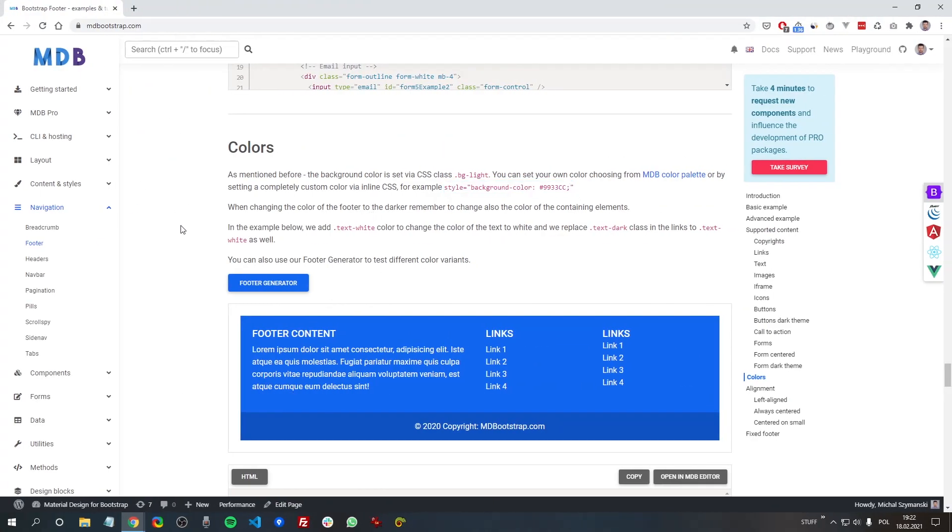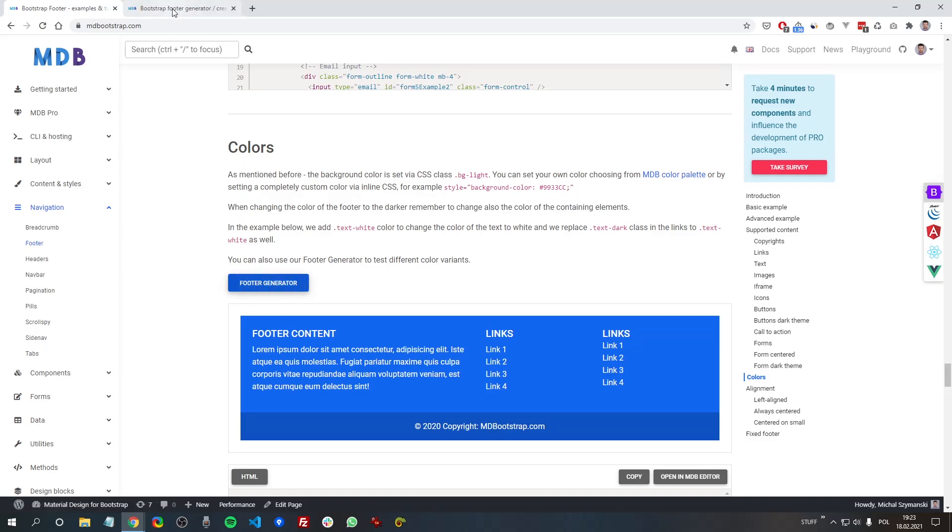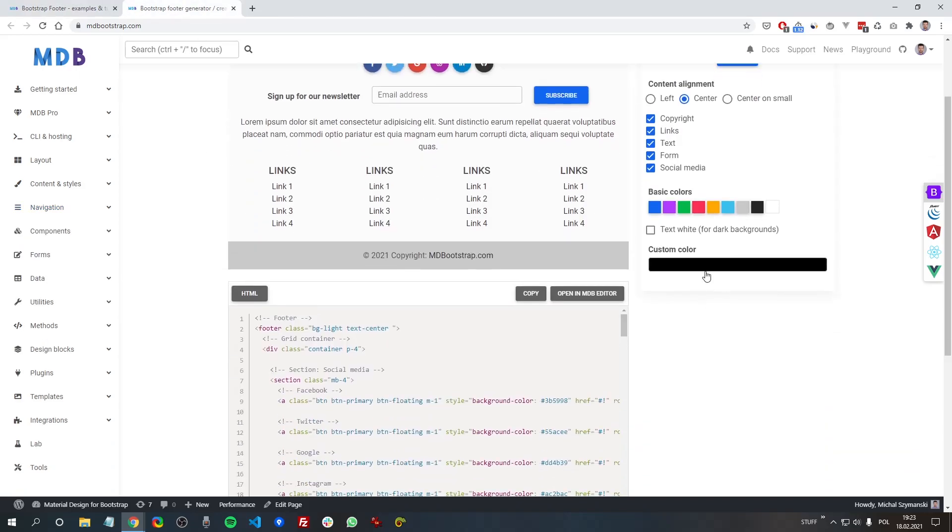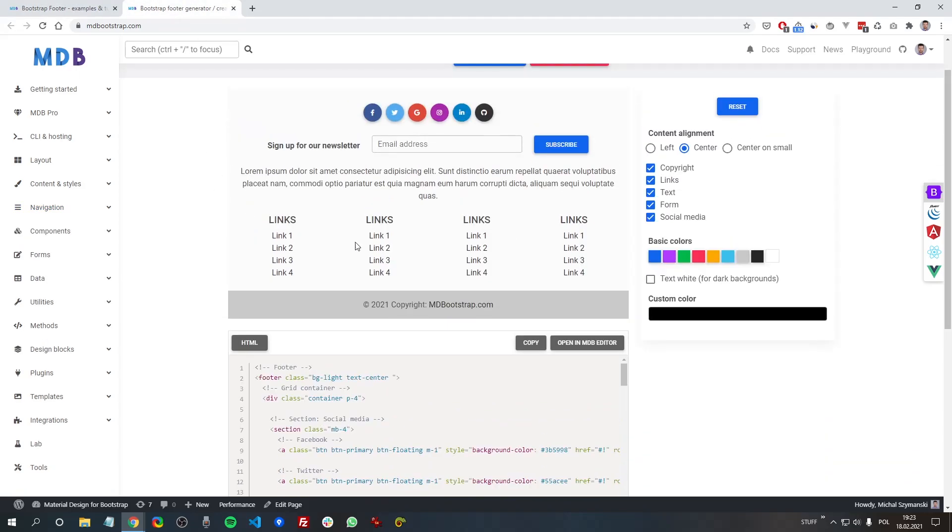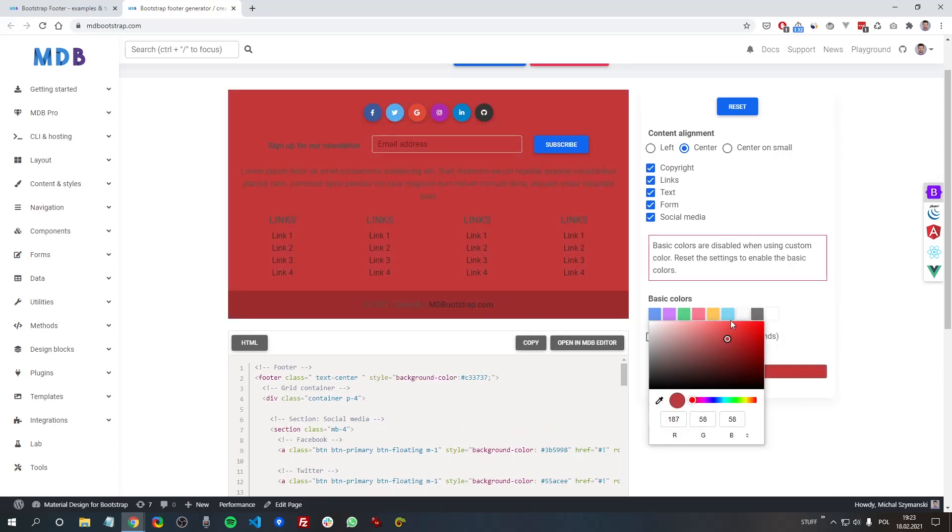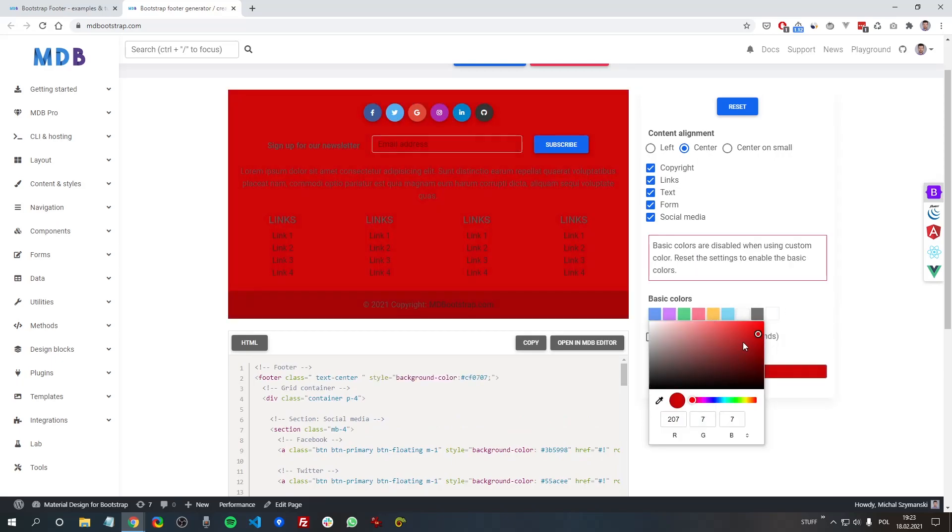If you want to play with colors, you can also use our generator.